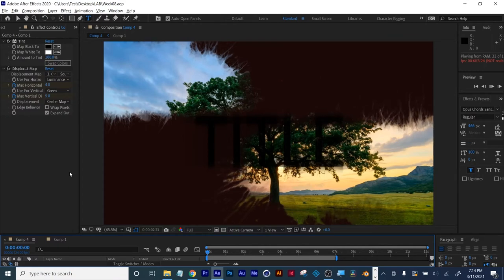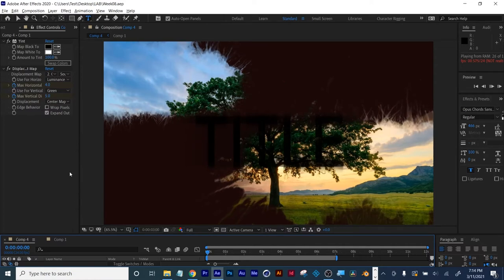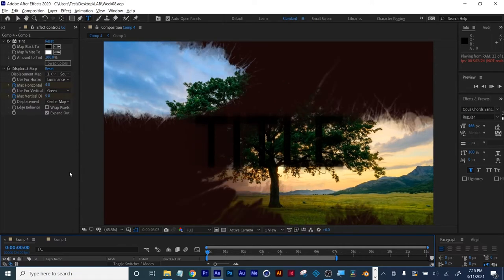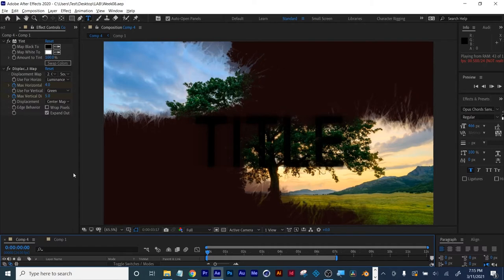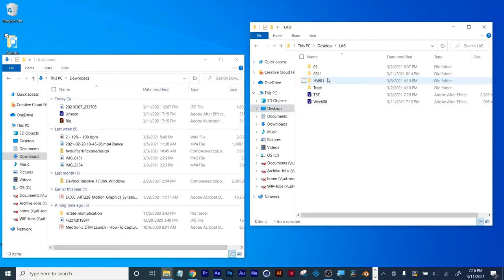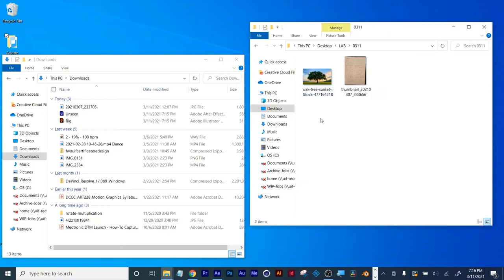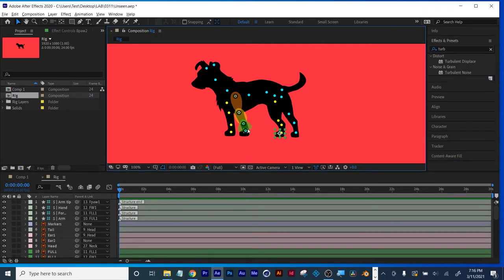Carrie, what are you trying to rig — a character? A dog? Are you using Duik or just After Effects? Duik will definitely help you out — this is my favorite part of the evening, audience participation. Did you do a dog rig or a human rig? Duik is a free plug-in, and what I encourage you to do is go to your wrench, User Interface, switch that to Standard.